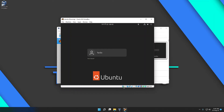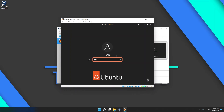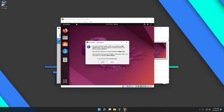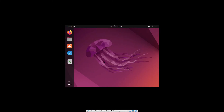Now we are in the login phase. Click on your user, type your password, and hit Enter. You should be logged in to your Ubuntu machine. Now I just need to fix this small display window by changing the resolution.